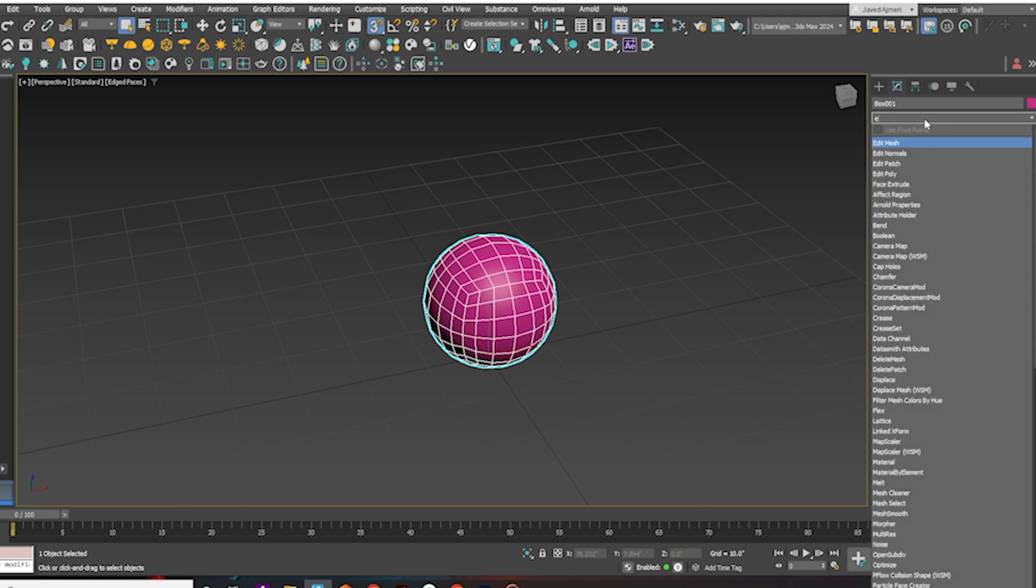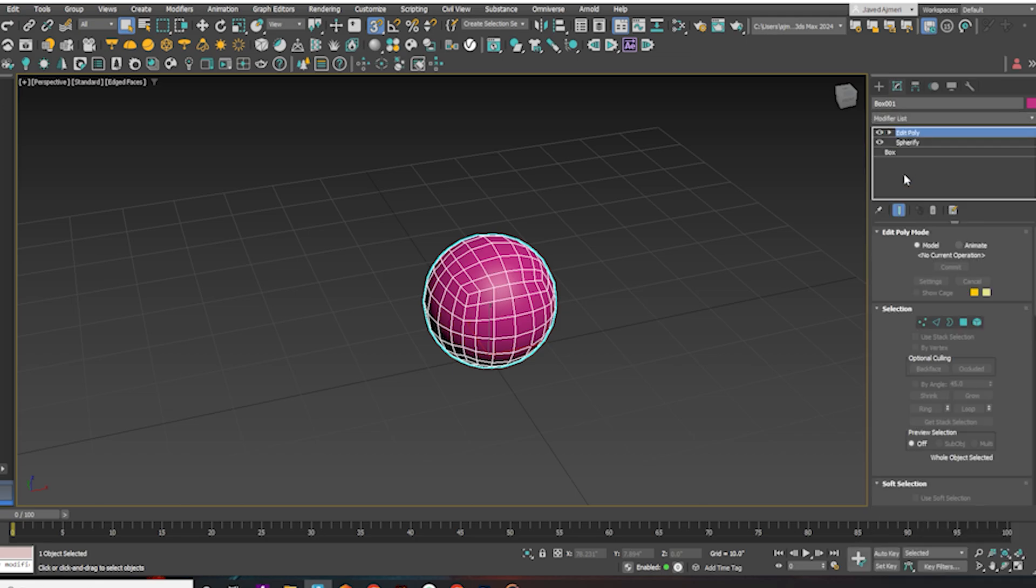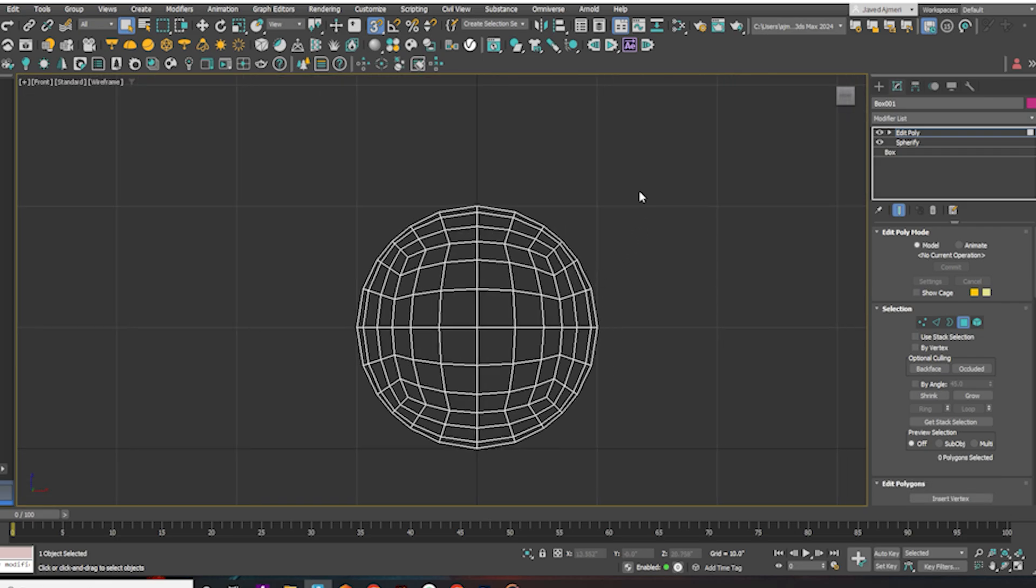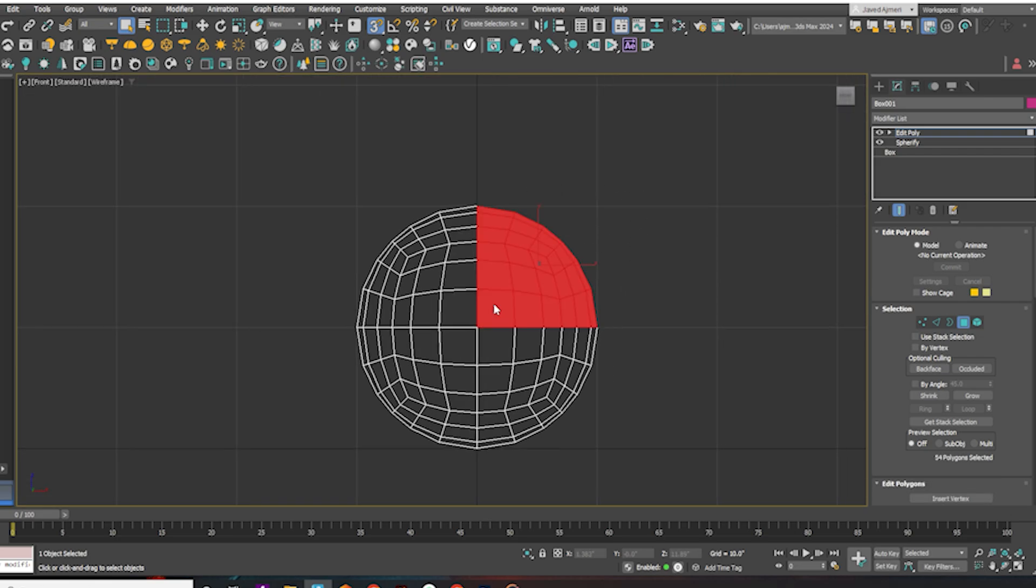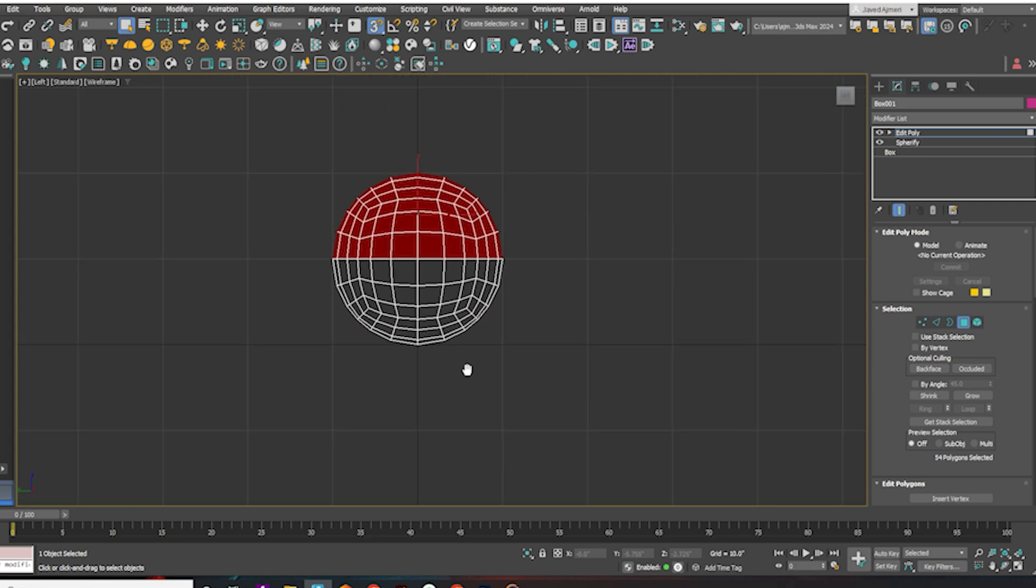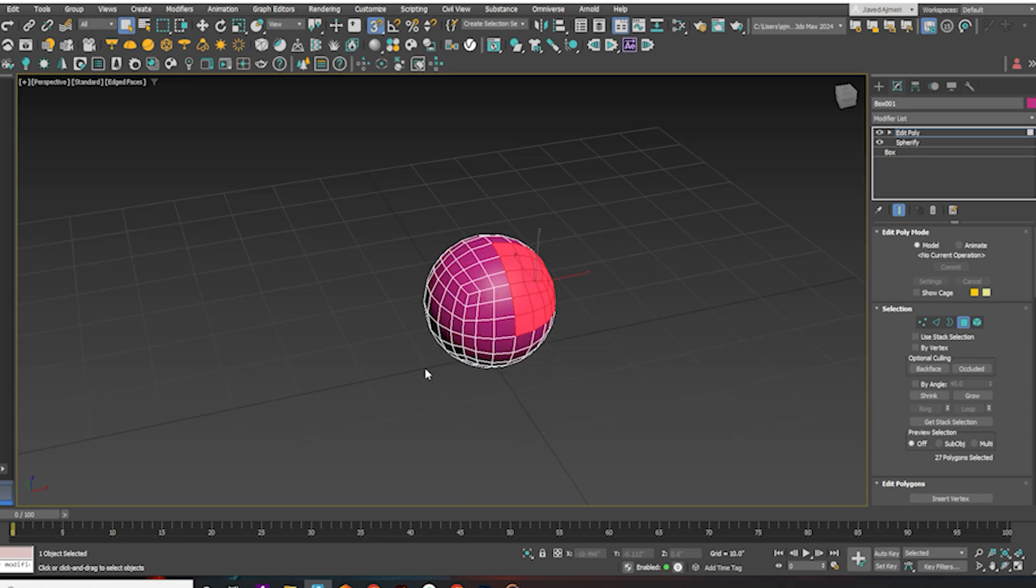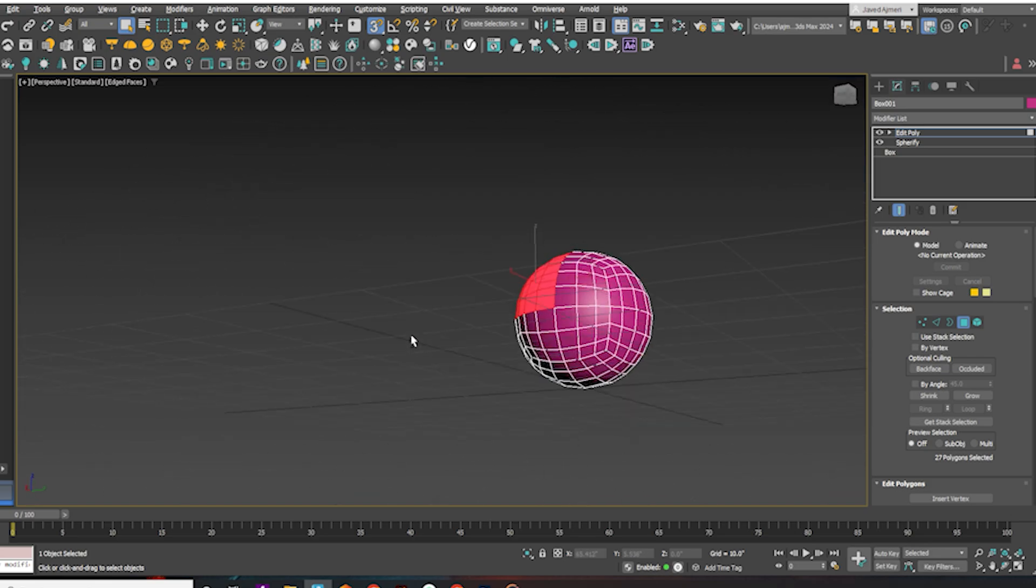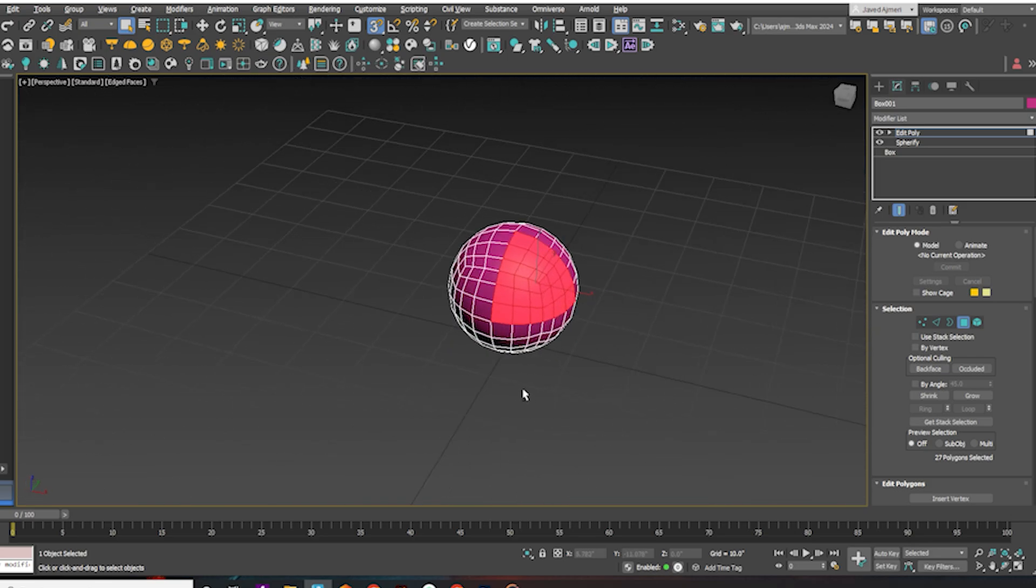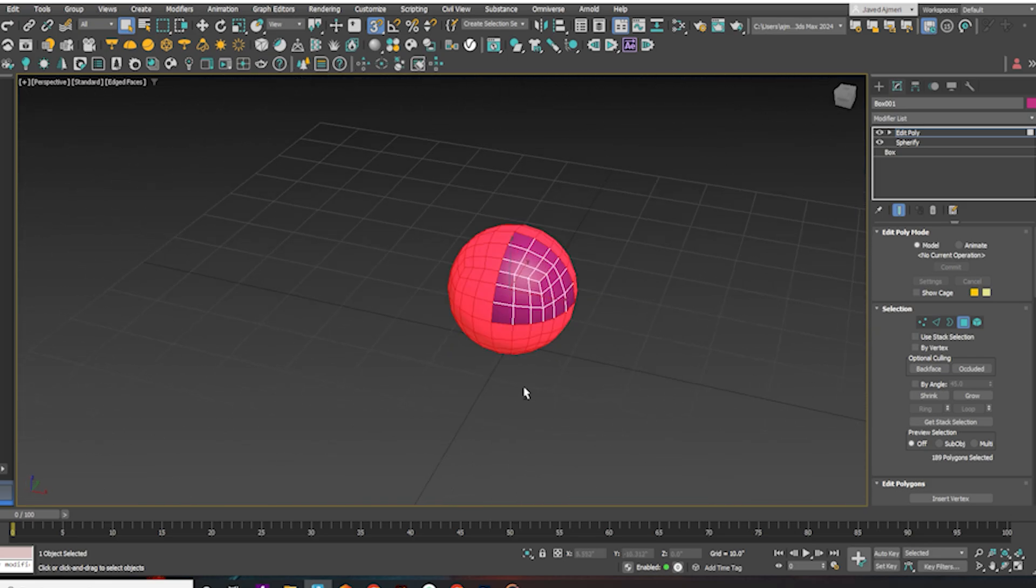Apply Edit Poly. Select one-eighth of the sphere's faces. Select the inverse by pressing Ctrl-I. Delete all other faces.